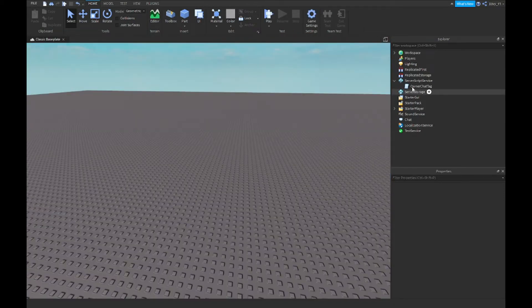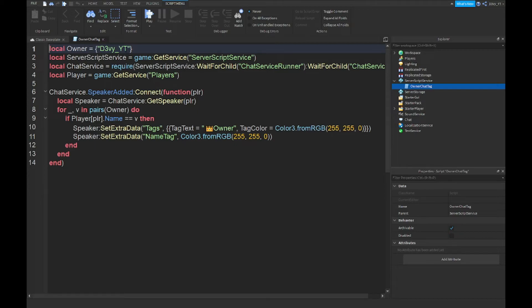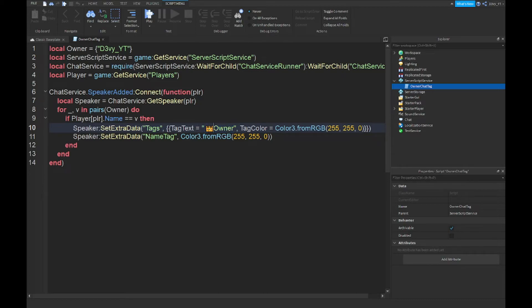The only things you want to change: obviously you have to change the username here — put your username in and make sure it's exactly the username you use, not a display name, your real original username. Another thing you can edit is the tag text inside the speech marks — I added the crown emoji and 'owner,' but you could even put 'developer' or something like that.